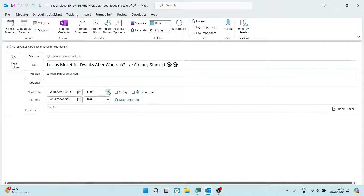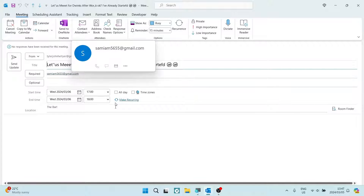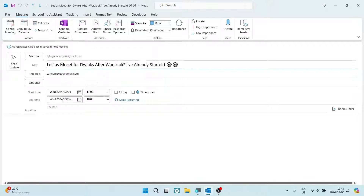Once you've double clicked on it, you can go ahead and change anything you'd like to change about it. So the title is "Let's Meet for Drinks After Work." You can see it has already started, and what you can do here is change your times perhaps.